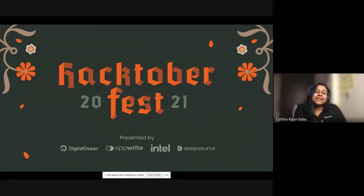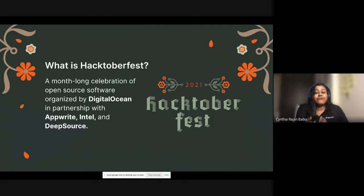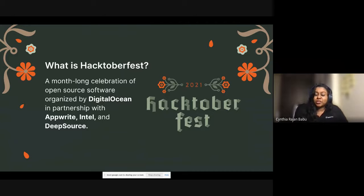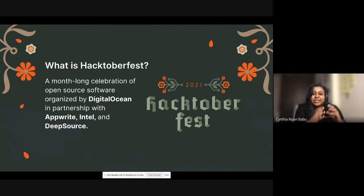Hacktoberfest 2021 — this topic has been of great interest in the community. Hacktoberfest is a month-long celebration of open source software organized by DigitalOcean during October, where open source enthusiasts come together, collaborate, learn, and exchange insights about open source technologies. This year we partnered with AppWrite, Intel, and DeepSource, along with many community partners. You can participate as a contributor, a maintainer, a mentor, or an event organizer. Community influencers can also request to host events, supported with organizer kits.